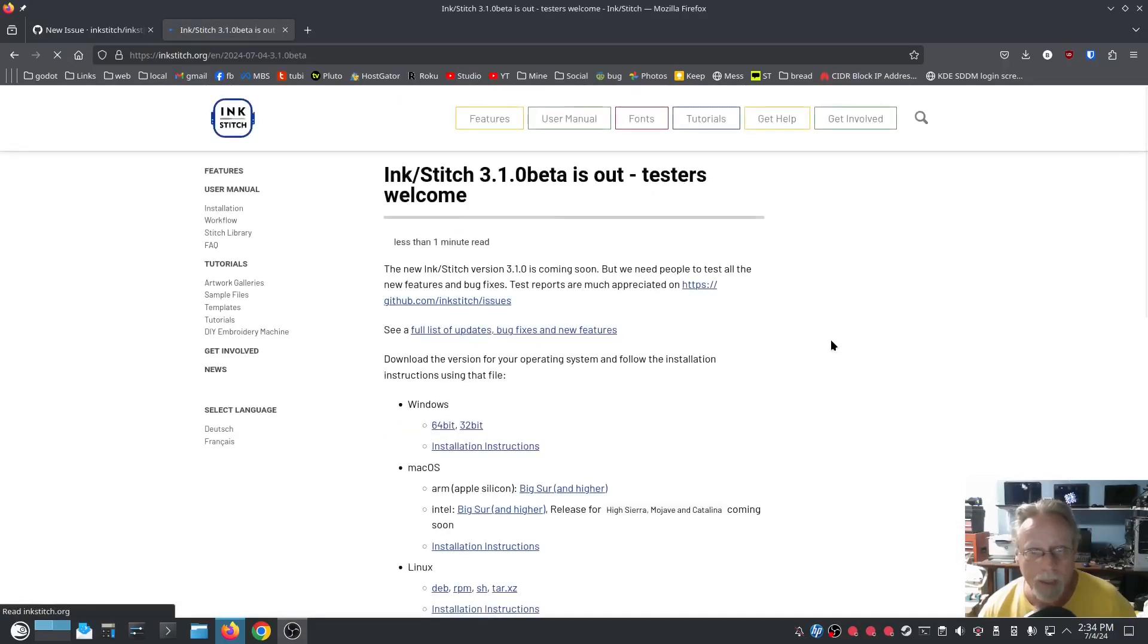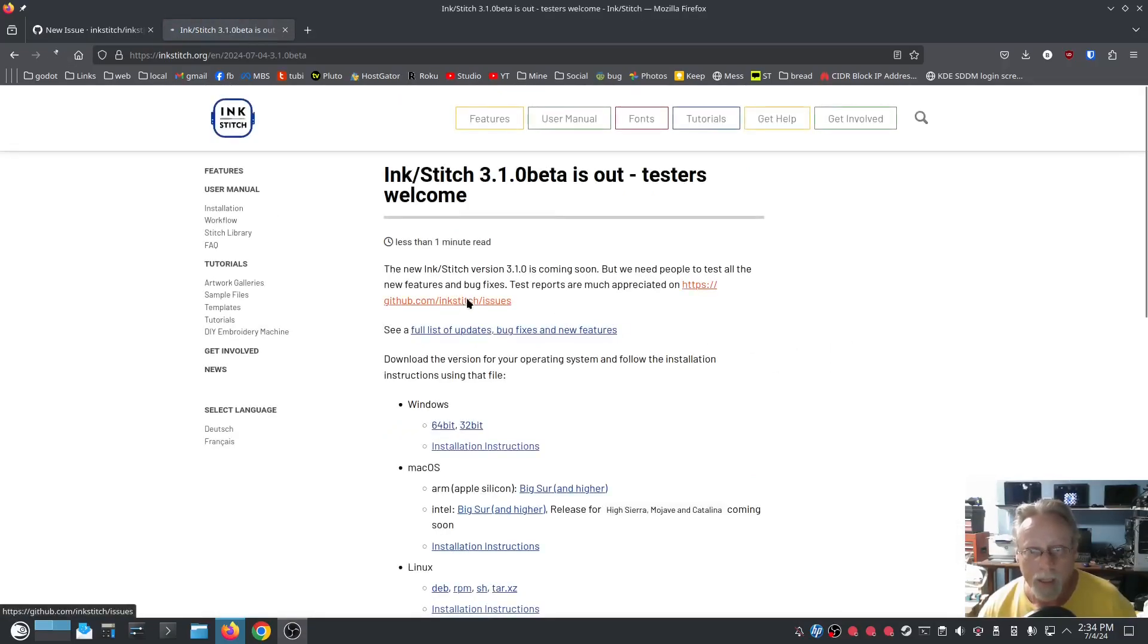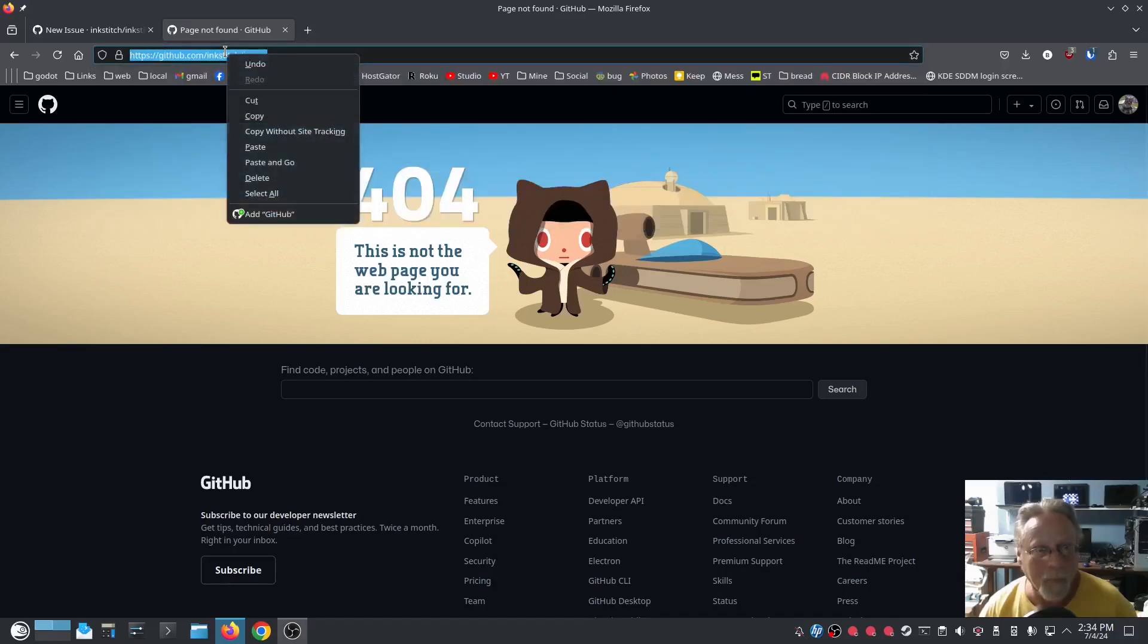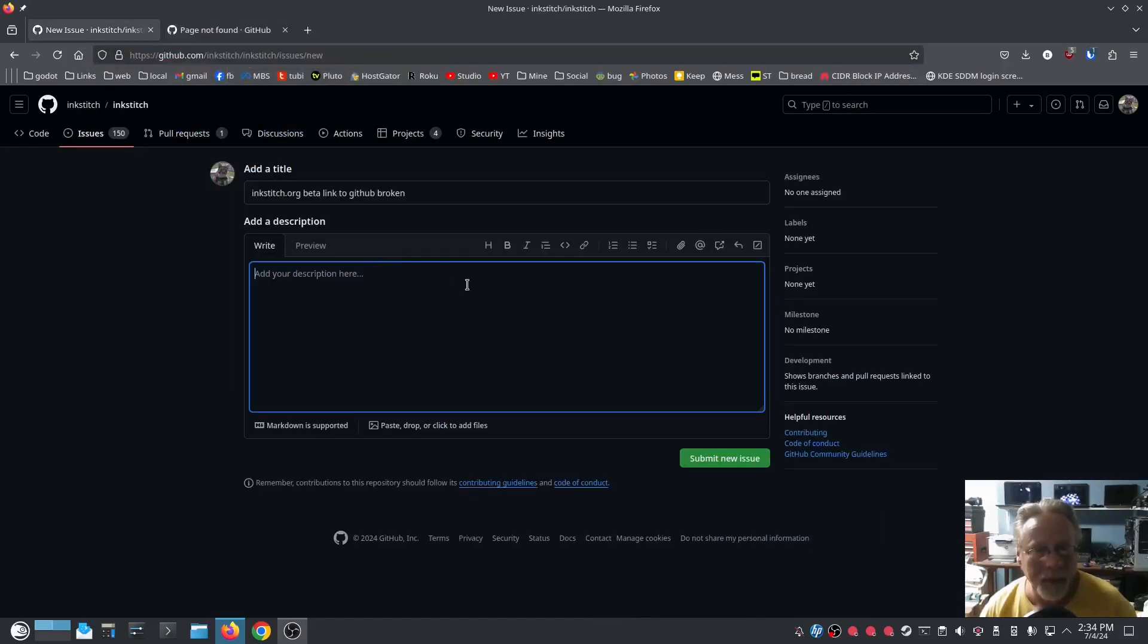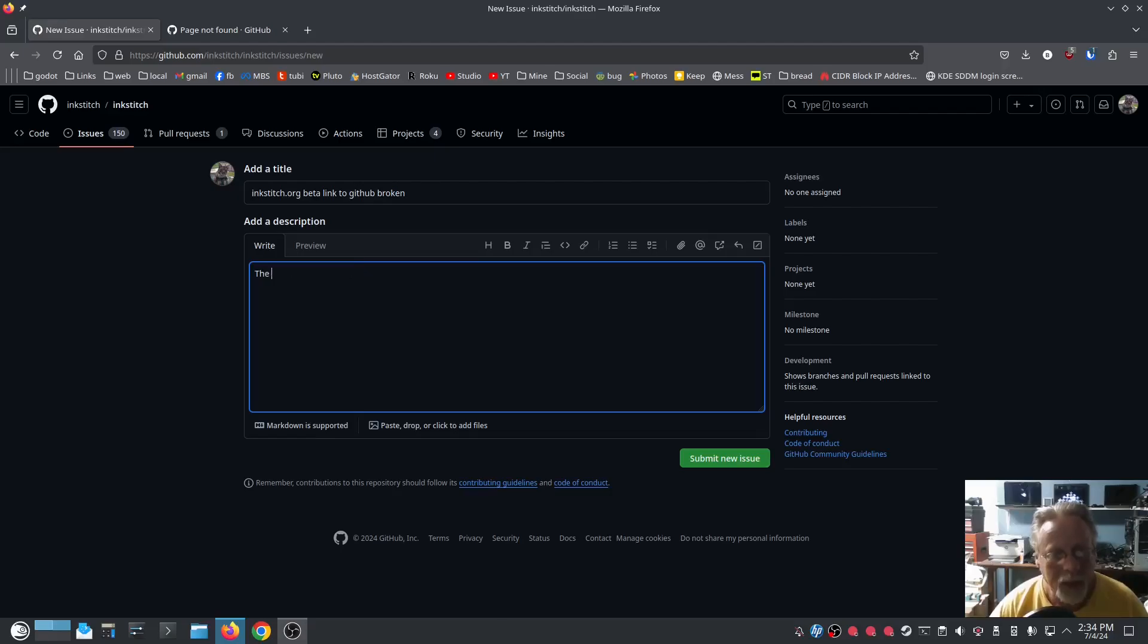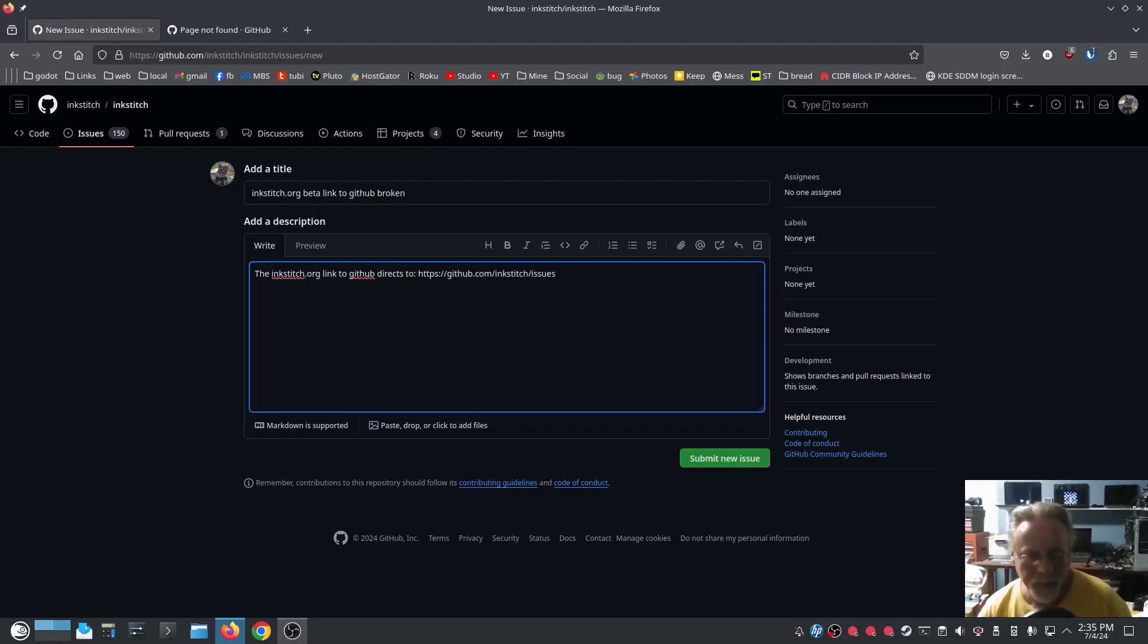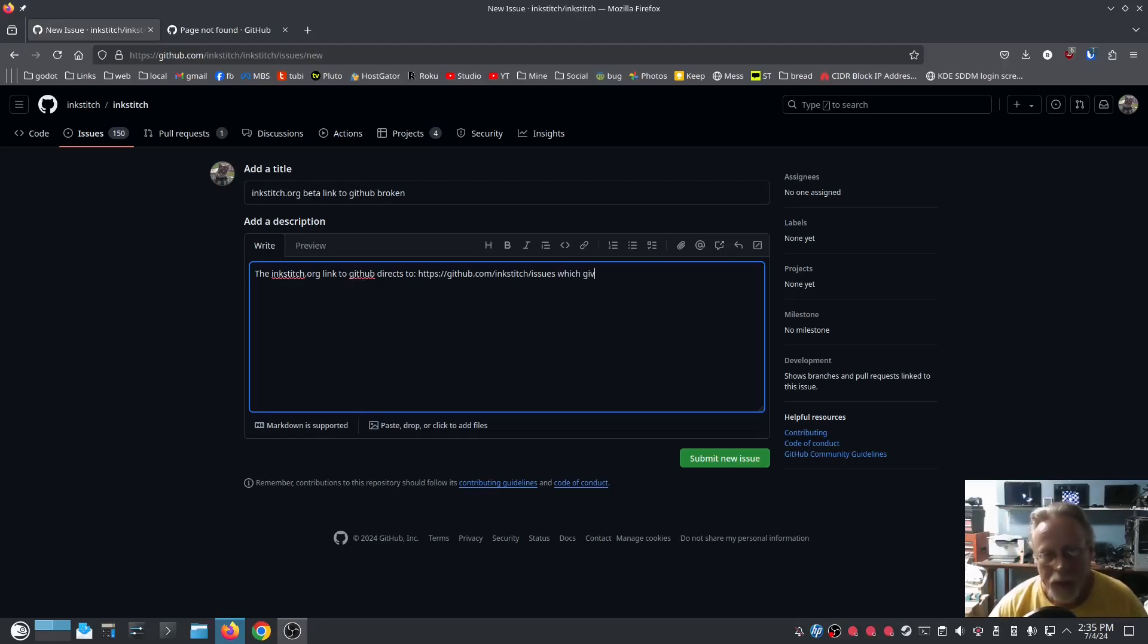Scroll down, beta and Inkstitch issues. I get a 404. I'm going to copy this. Copy the inkstitch.org link to GitHub directs to...